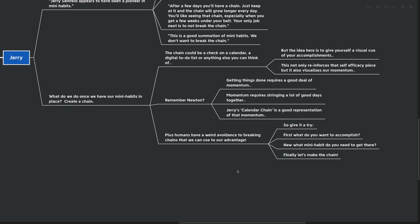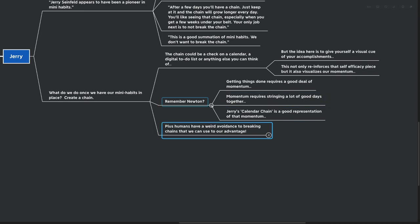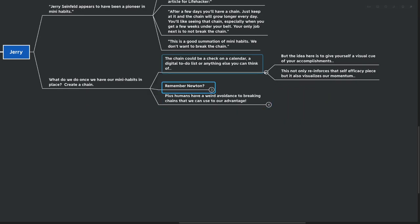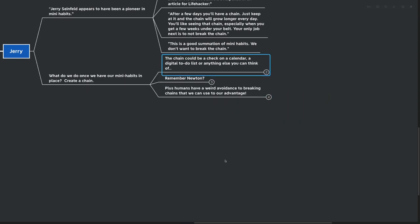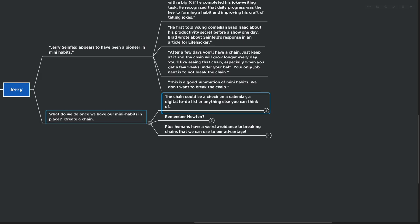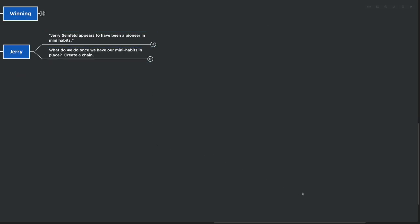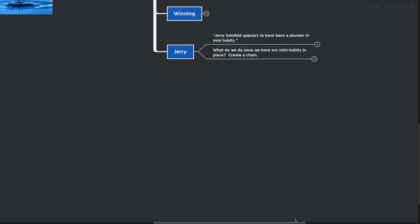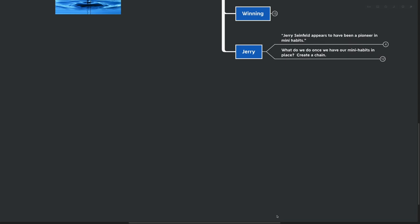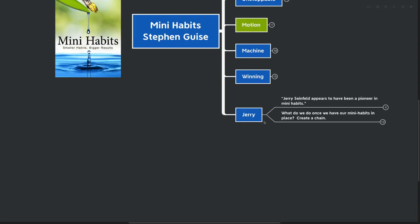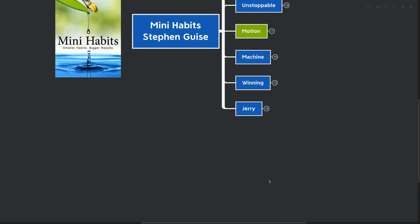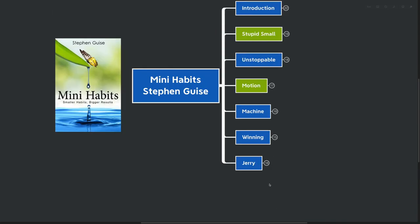We have to remember what Newton said from before. Getting things done requires a good deal of momentum. Momentum requires stringing a lot of good days together. And Jerry's calendar chain is a good representation of momentum, so we can look back and see how far we've come. Plus, humans have a weird avoidance to breaking chains that we can use to our advantage. So give it a try for yourself. First, think about what you want to accomplish, your big goal. And now, what mini habit do you need to get there? And find a way to make yourself a chain, whether it's on a calendar, whether it's a digital note. However you're going to be able to create the chain and see it every day is totally up to you. But creating a chain is kind of the last piece for mini habits.